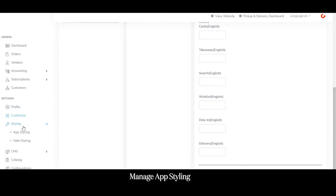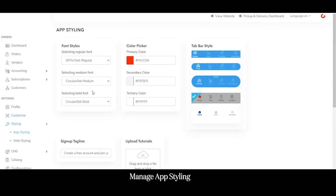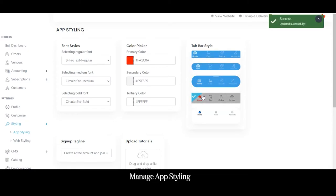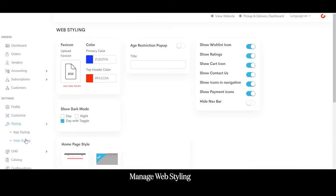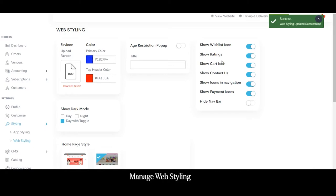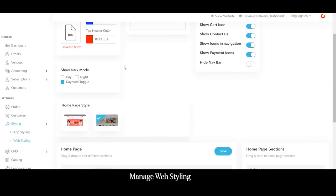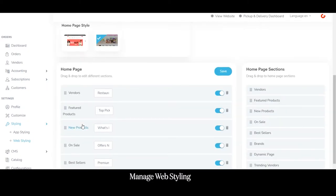From the styling section, the admin can change the appearance of the app and website. From the app styling section he can change font styles, select color themes, and change the tab bar style — any changes made will be reflected in the customer application. Similarly, from the web styling section the admin can upload the favicon, select the website color theme, manage what is displayed on the website, choose whether to show dark mode, and select the home page style.